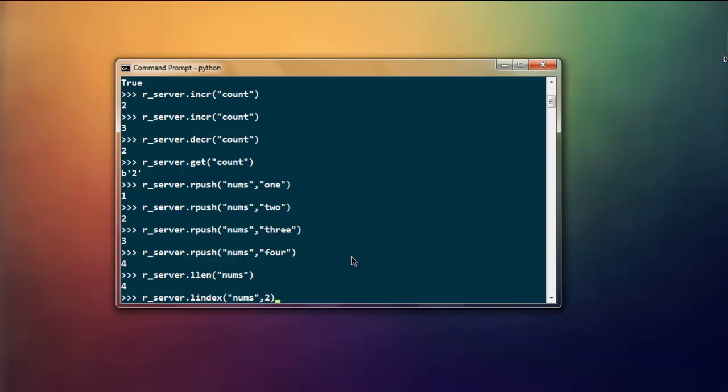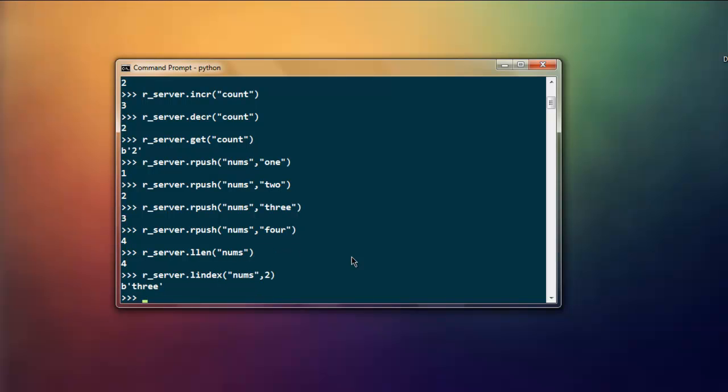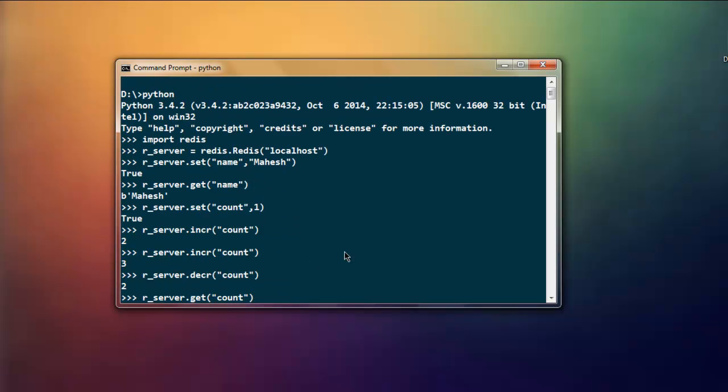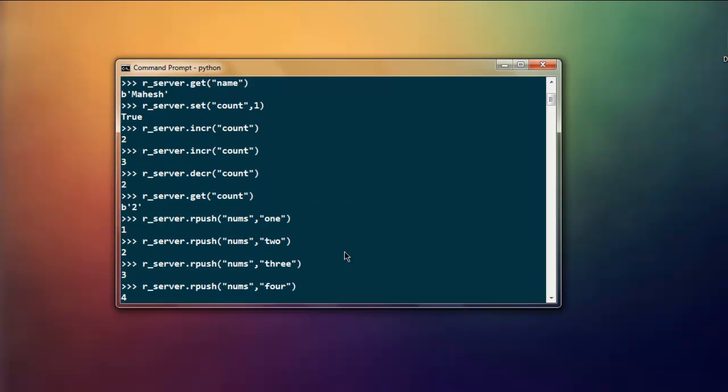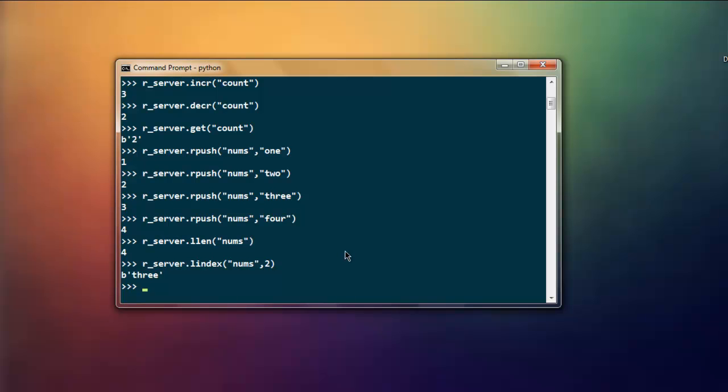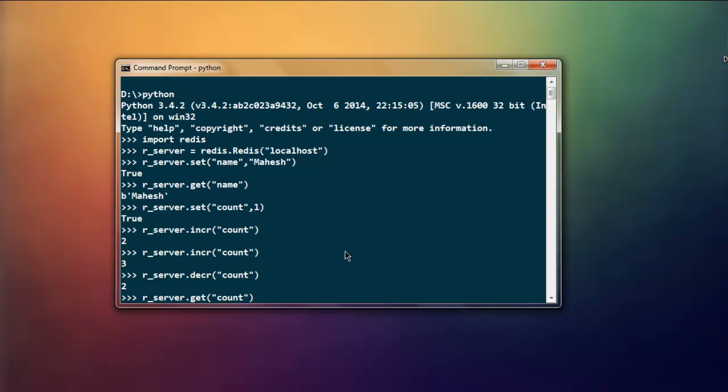So in this short tutorial we have seen how to download and install Redis package for Python, then how to connect to Redis server, also work with strings, and also shown you how to work with integers. Finally I've shown you how to work with lists. So now we know how to use Python to interact with Redis database.